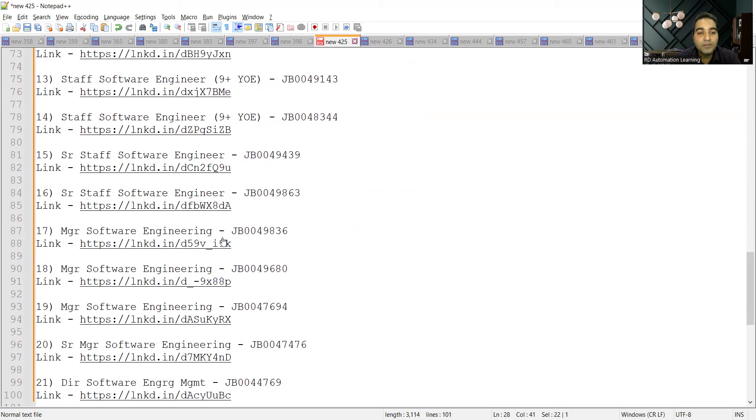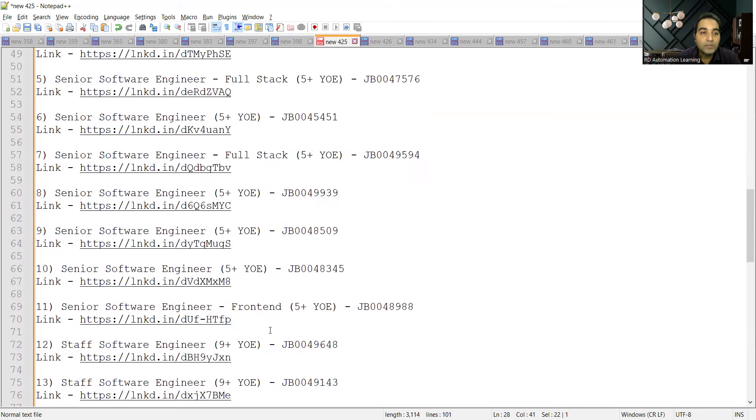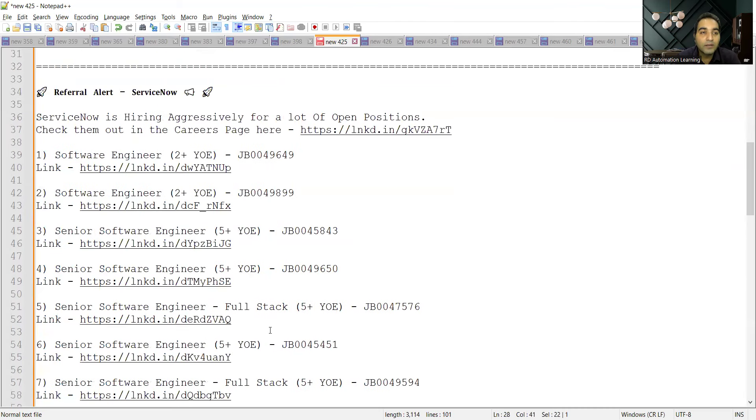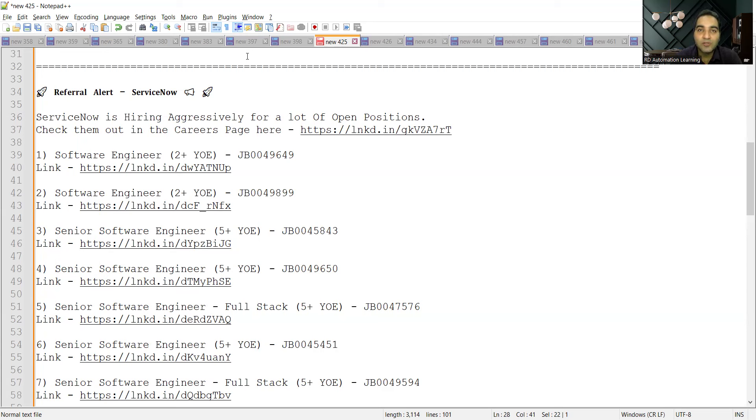They are looking for manager software engineer, manager again, and director level. All these requirements are there at the Service Now company and you can check all these things in the careers page itself. That's it for today's video. Thank you so much for watching and stay tuned for more updates.